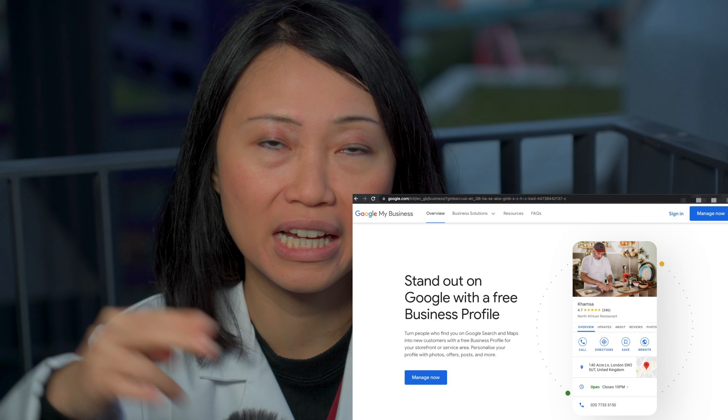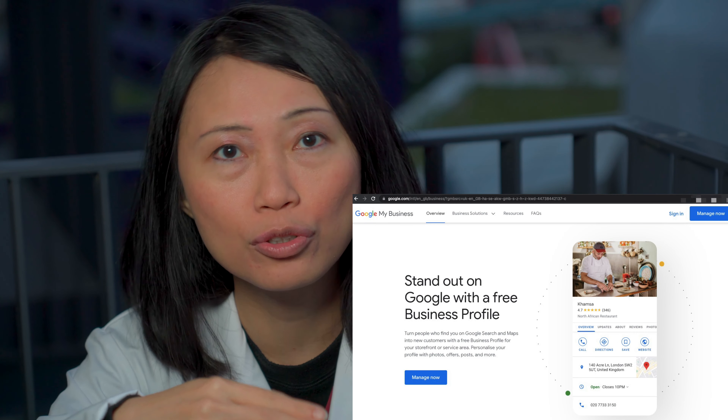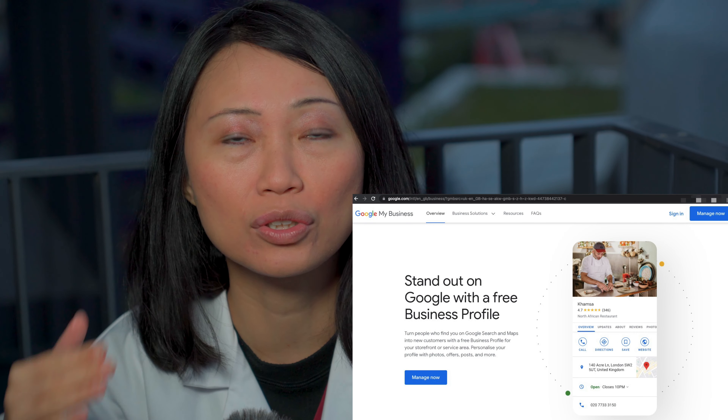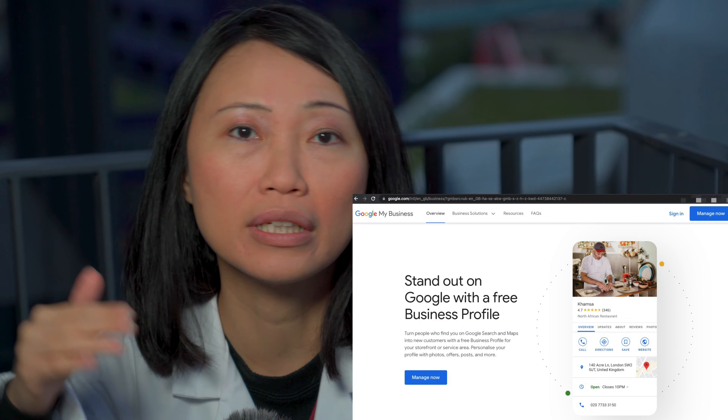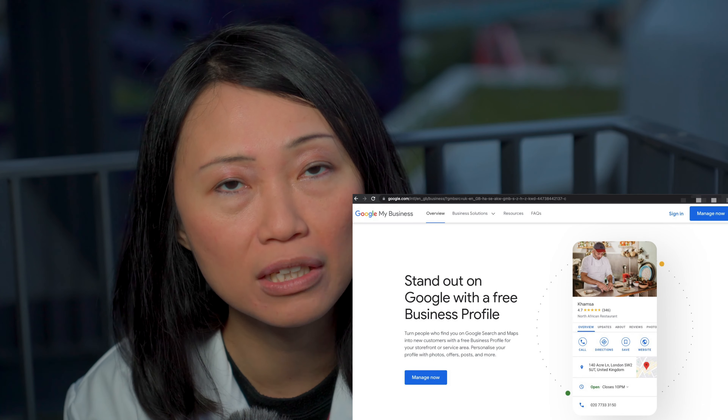So if someone is searching for a specific type of product near them, that's going to surface your store if you have your account set up on Google My Business. If you're planning to have a physical presence, go and check out Google My Business. I'm going to put a screenshot right here on how it looks, and I'll put the resource on where you can sign up down in the description and pinned comments below.